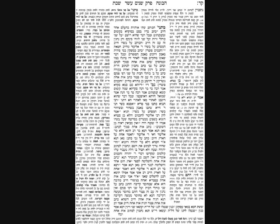We have an interesting Machloket: if he wrote one letter that was an abbreviation for a longer word — Rabbi Yehoshua b'Rabbi Seres says it is D'Rabbanan. The Gemara now proceeds to explain the words of the Mishnah line by line.